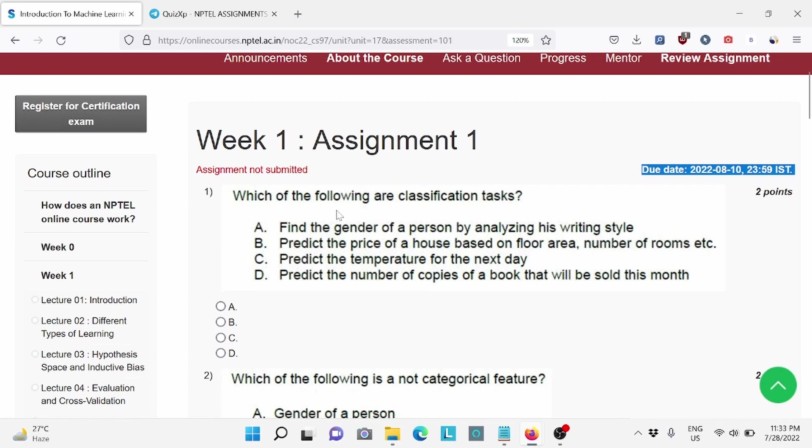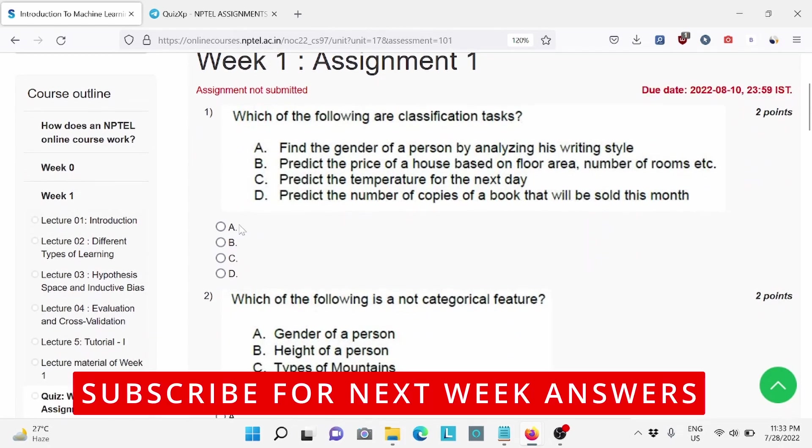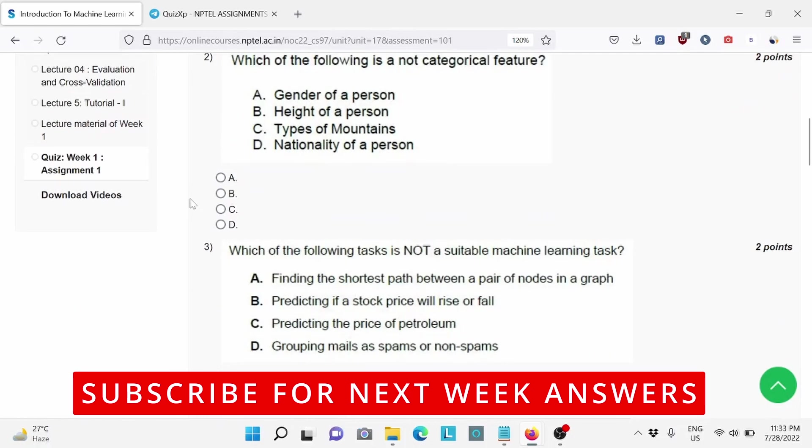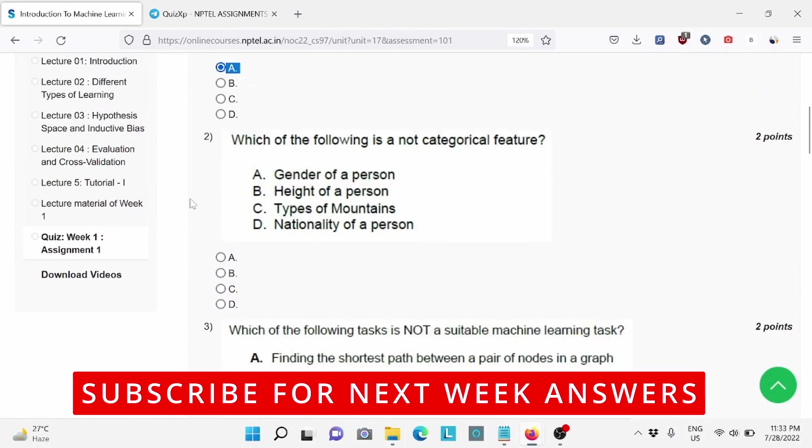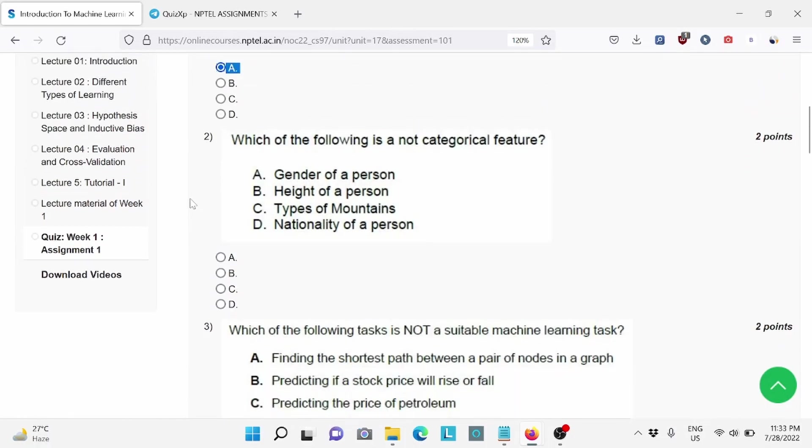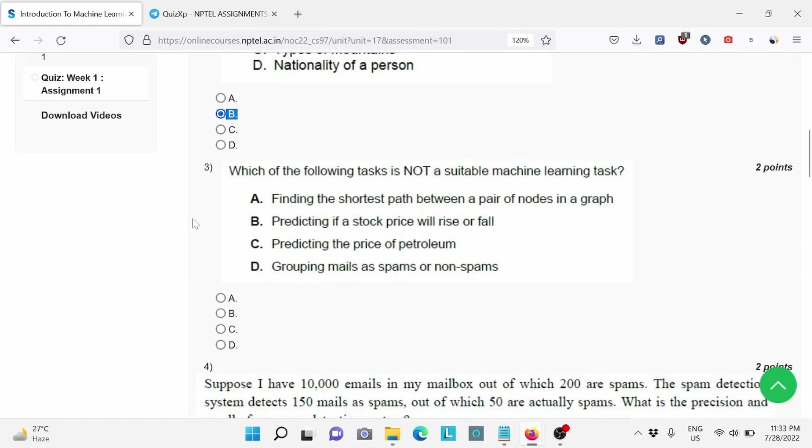Question number 1, which of the following classification task? For this, D is the right answer. Question number 2, which of the following is not a categorical feature? For this, B is the right answer. Question number 3, which of the following task is not a suitable machine learning task? For this, A is the right answer.